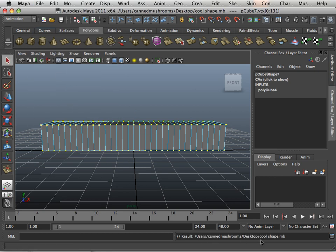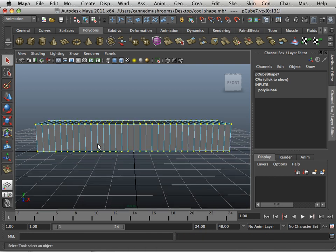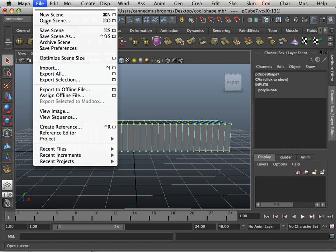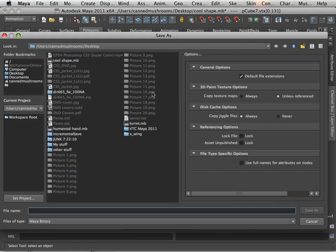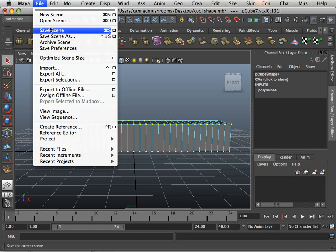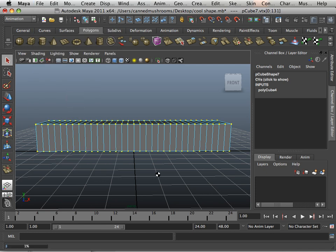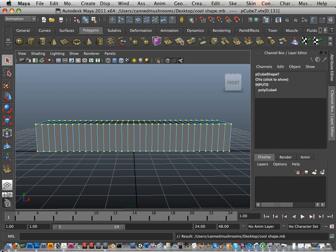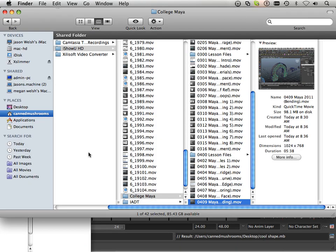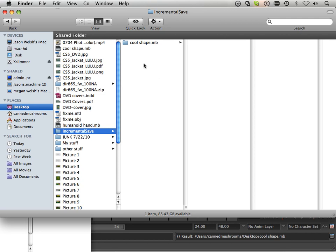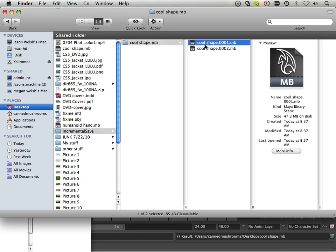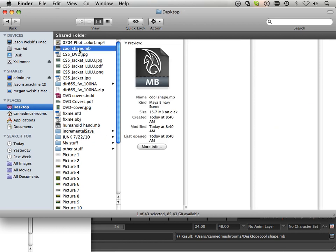It's saving under my desktop as cool shape.mb. So if I need to do that again, it will now make an incremental save along with that one. On my desktop, you're going to find a directory called incremental saves. Here's the incremental save, here's the first one, here's the second one.